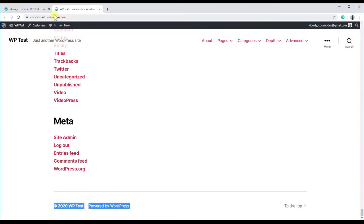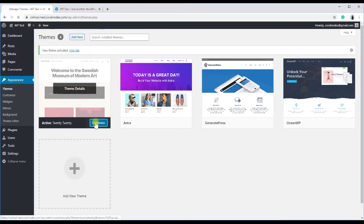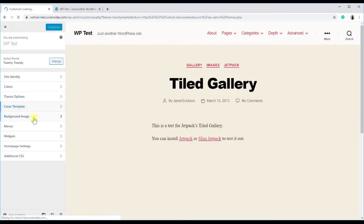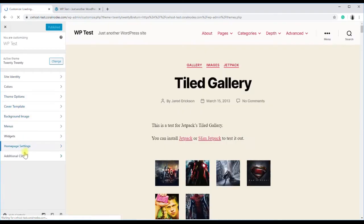If we look in the customizer, unlike the previous Astra and OceanWP themes, there is no straightforward option to enter a custom copyright notice.